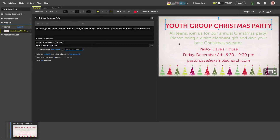Using Proclaim is like having a professional graphic designer on your staff. Thousands of media stills and backgrounds, customizable text and graphics, access to the industry's top media content — all this and more is available with Proclaim presentation software.